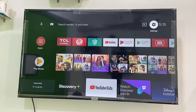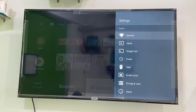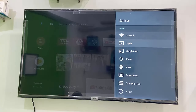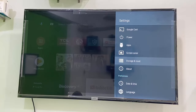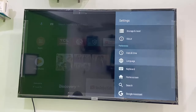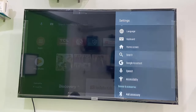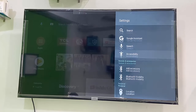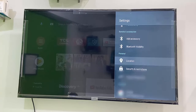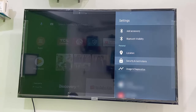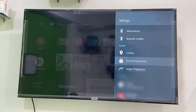Open it, scroll down. In the personal section you will see the option 'Security and Restrictions'. Select and open it — Security and Restrictions.